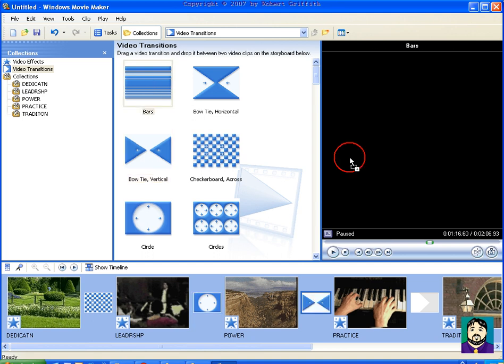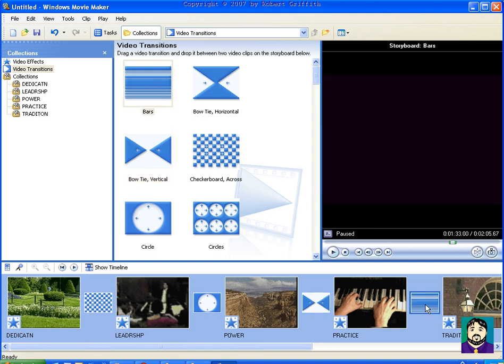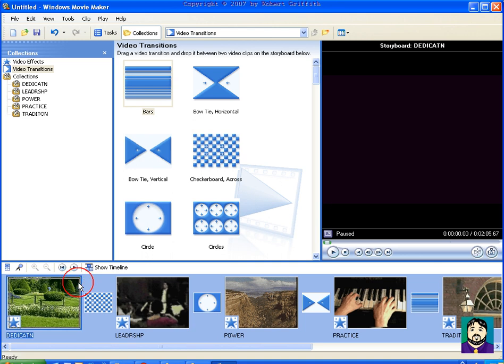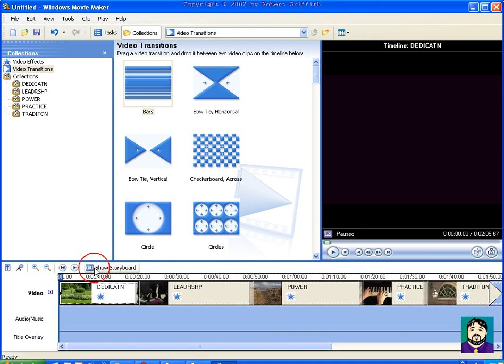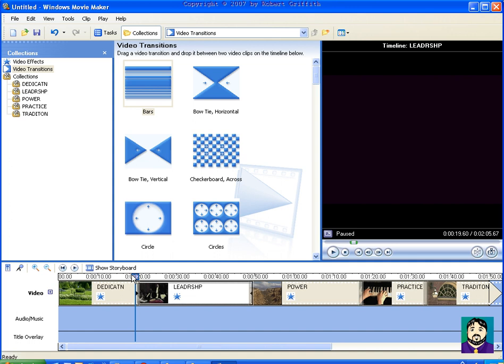But let me go to the timeline now. And I'll get right here just before it transfers over. And I'll click Play. And you can see I had that nice little...